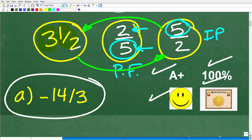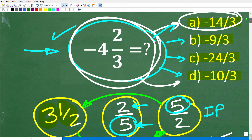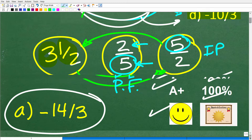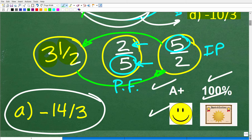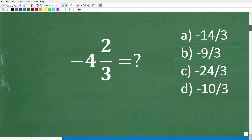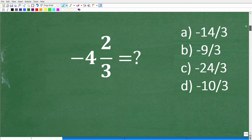Now for this particular problem, what could confuse some of you is this negative sign right here. But now that we understand what a mixed number fraction, a proper fraction, and an improper fraction are, we can get into how to solve this problem.